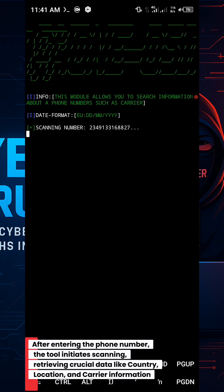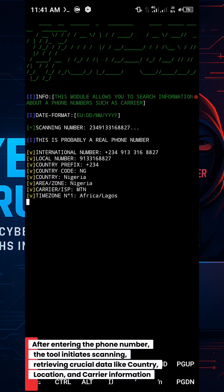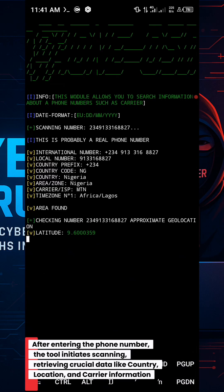After entering the phone number, the tool initiates scanning, retrieving crucial data like country, location, and carrier information.